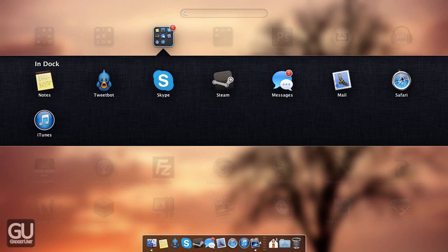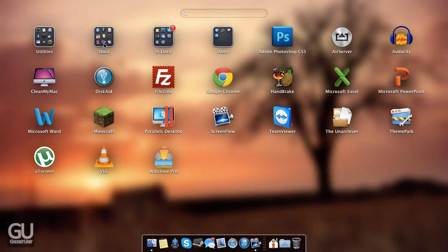Next up is Safari, which is again my preferred web browser. And lastly we have iTunes, which is my preferred audio player.